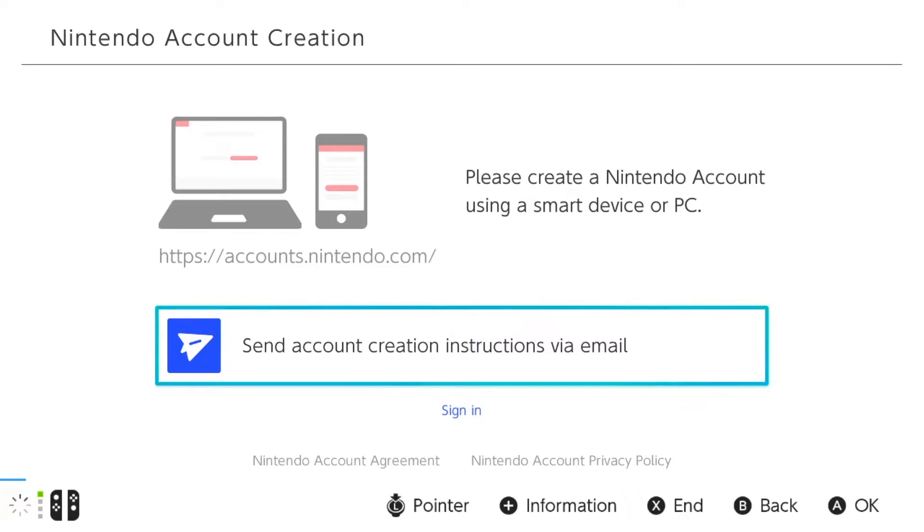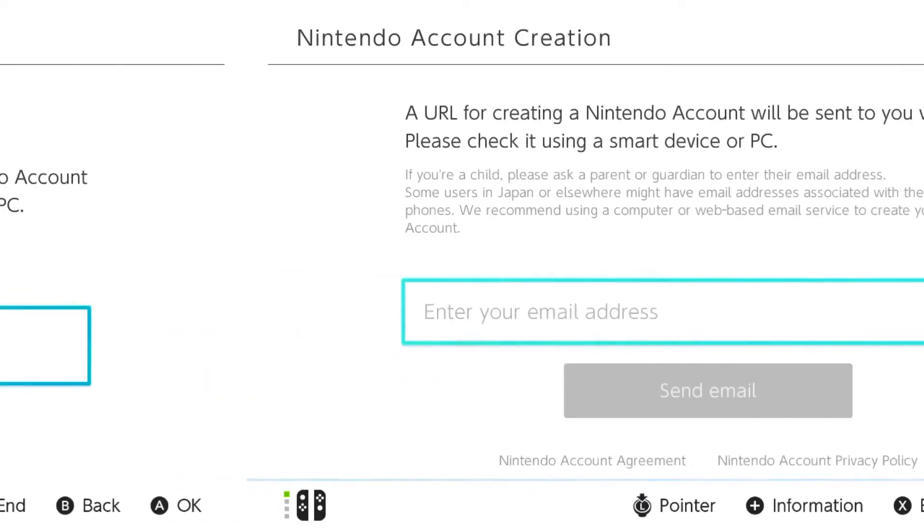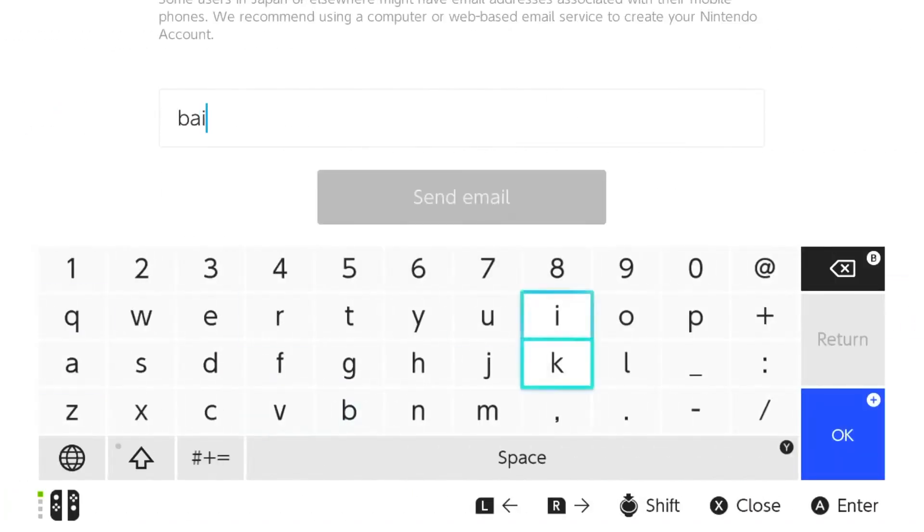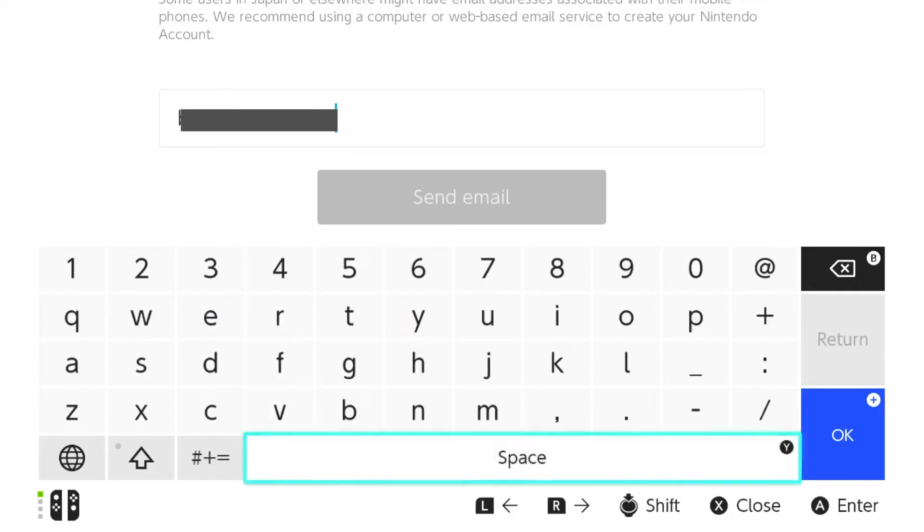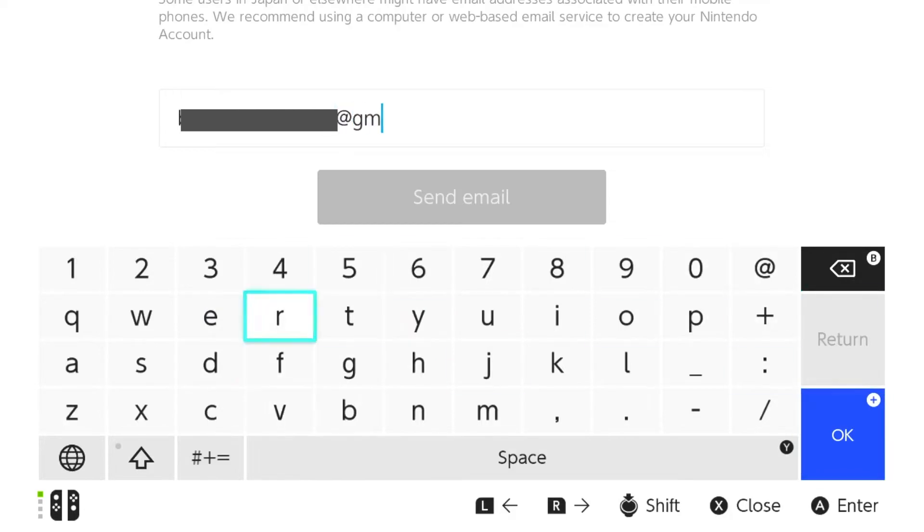Select Send account creation instructions via email. Enter your email address. Take note that an email address can only be connected to one Nintendo account. Click Send email.